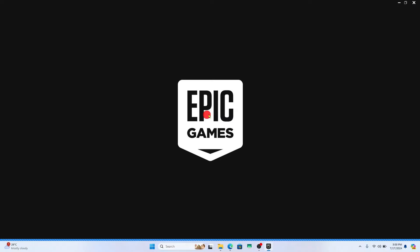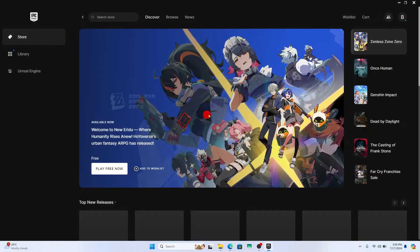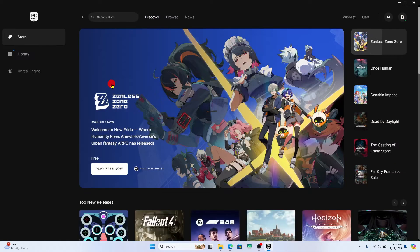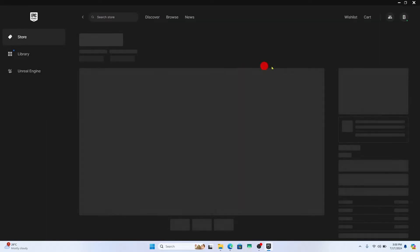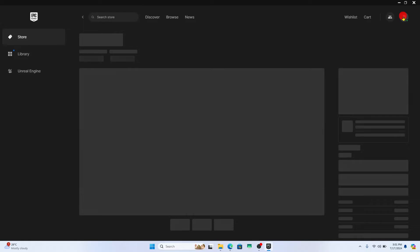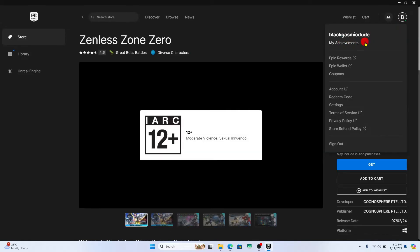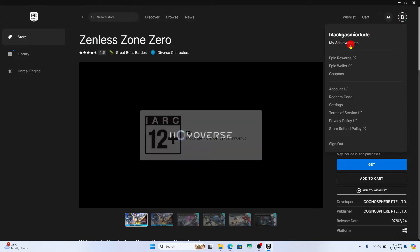First of all, open up your Epic Games Launcher application on your device. If you are logged into your account already, you will be taken into the store page. Now in order to check which account you are logged in with, you can click on the account icon at the top right corner and you will see your account information.